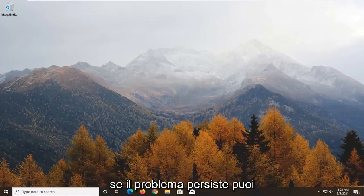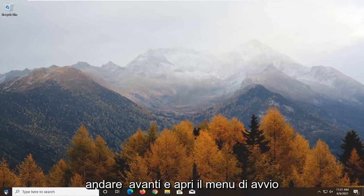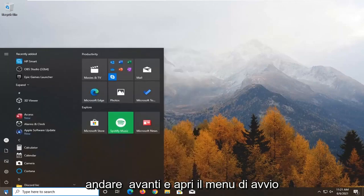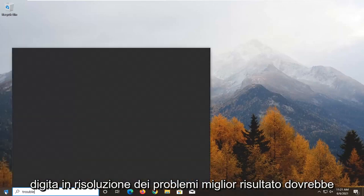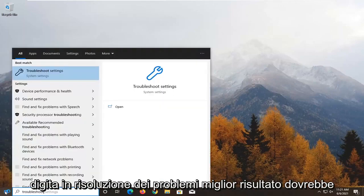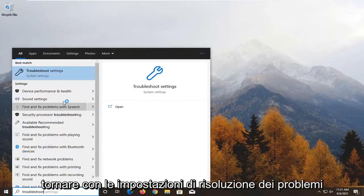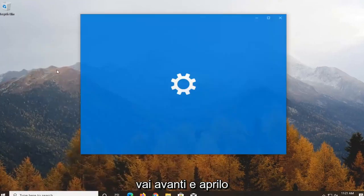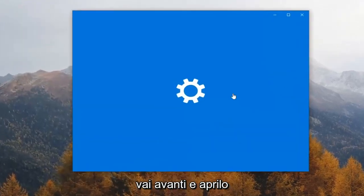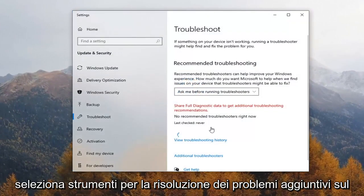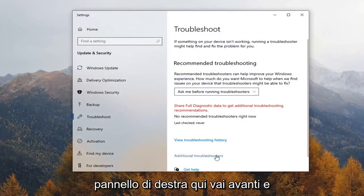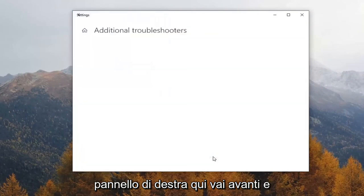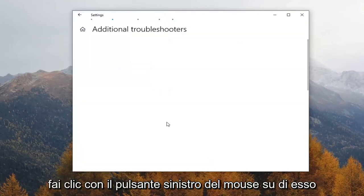If you're still having the issue, you can go ahead and open up the Start menu. Type in Troubleshoot. The best result should come back with Troubleshoot Settings. Go ahead and open that up. Select Additional Troubleshooters on the right panel here, and just go ahead and left-click on it.